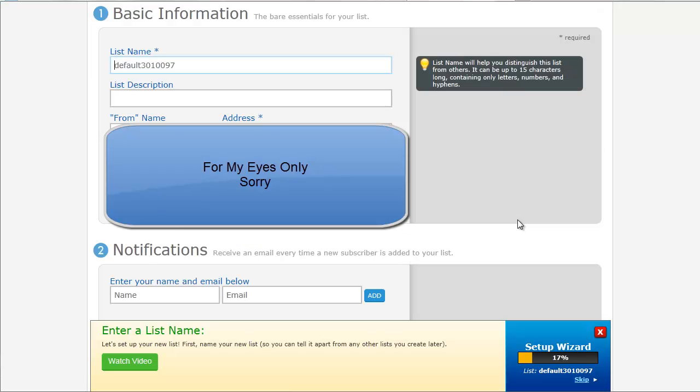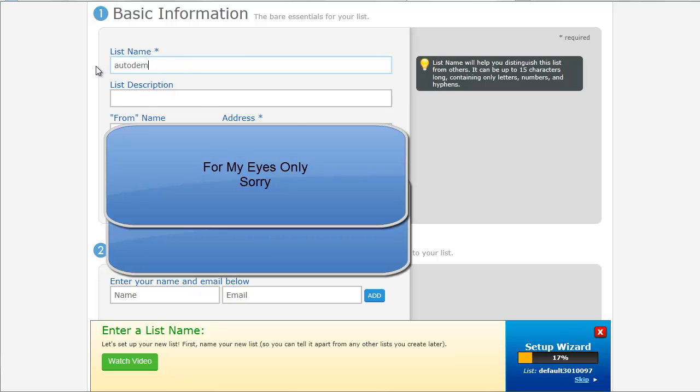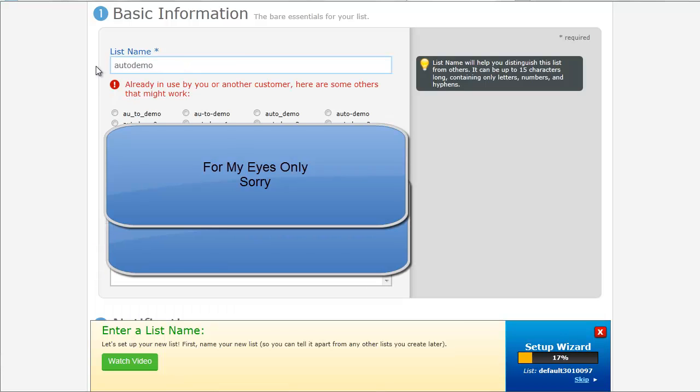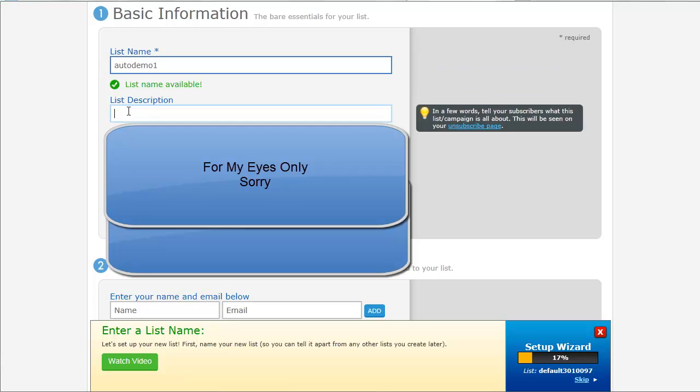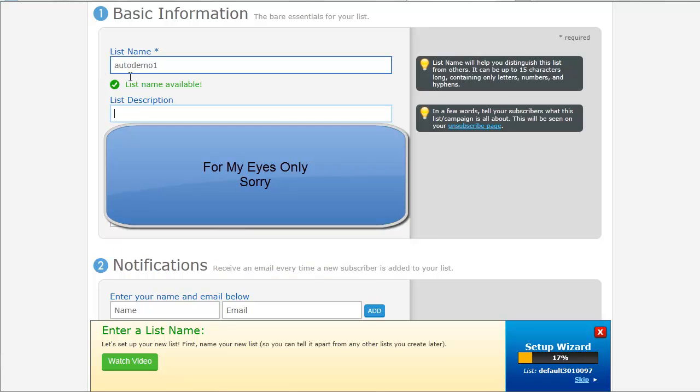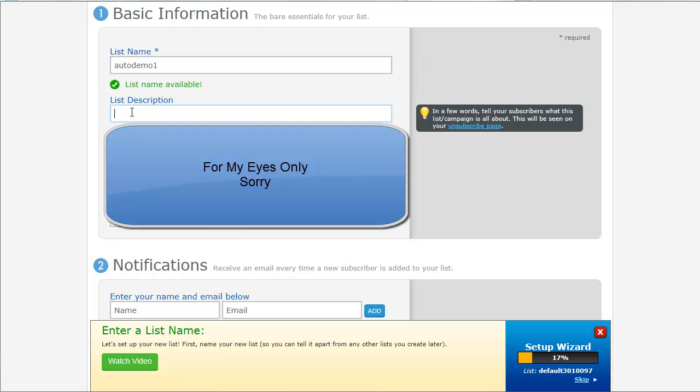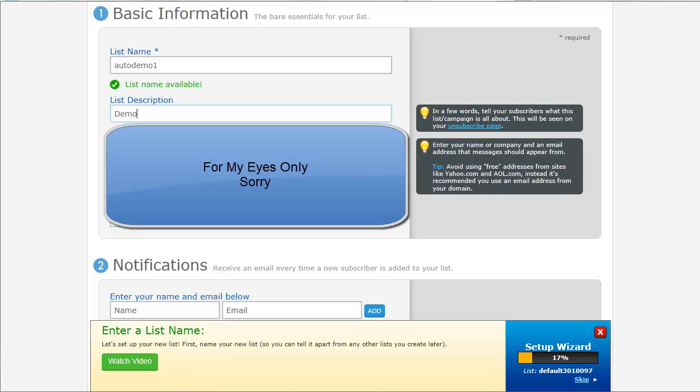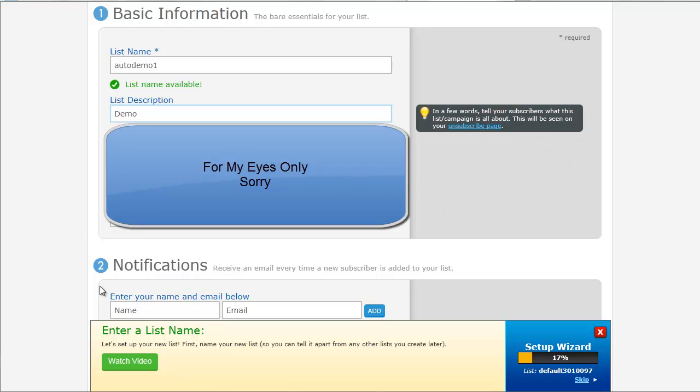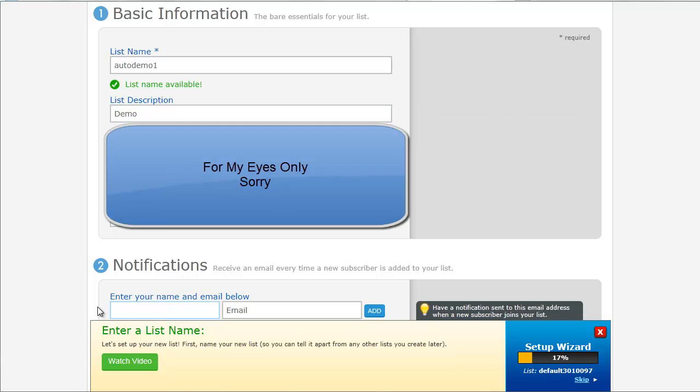First we have to enter some basic information about our list. You'll see in the bottom, they have this Setup Wizard. So you can follow right along through this wizard. It will walk you through all the steps. I'm just going to make a demo. Your list has to be unique, not just to your own list, but any user on Aweber. I'm going to block out my own information here. And then in the bottom, you're going to enter your email. This will notify you when someone new subscribes.